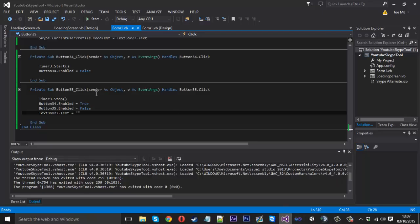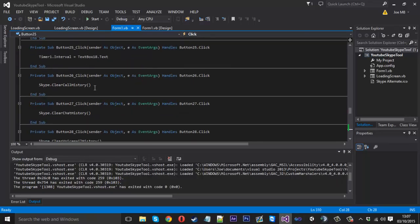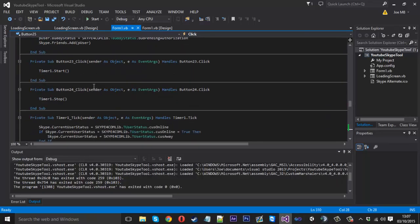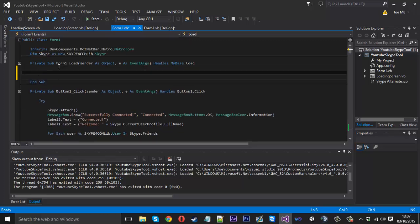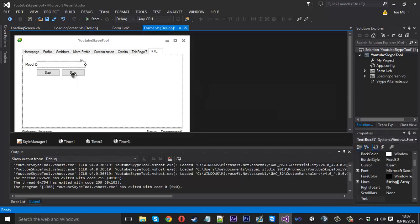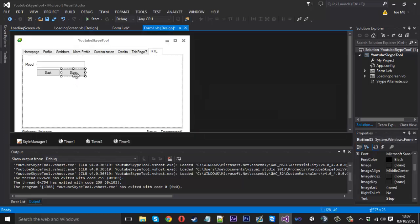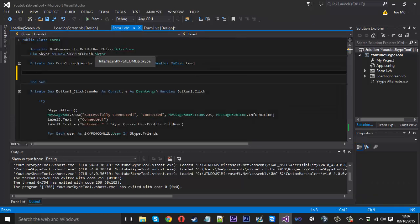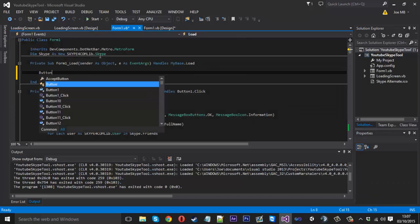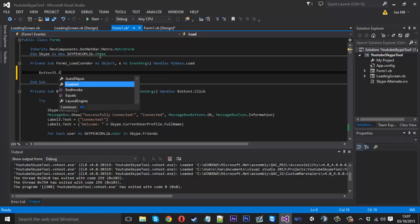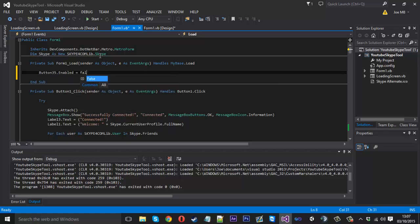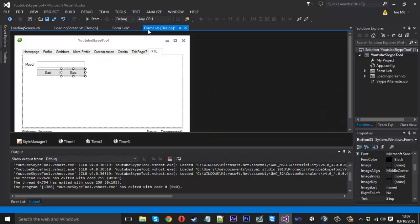So yeah, that's pretty much the real-time editor. Before I go, you just want to make sure in form, when the form is loaded, we want to disable this button just so it's disabled. Button35.enabled is equal to false, and that should be it.